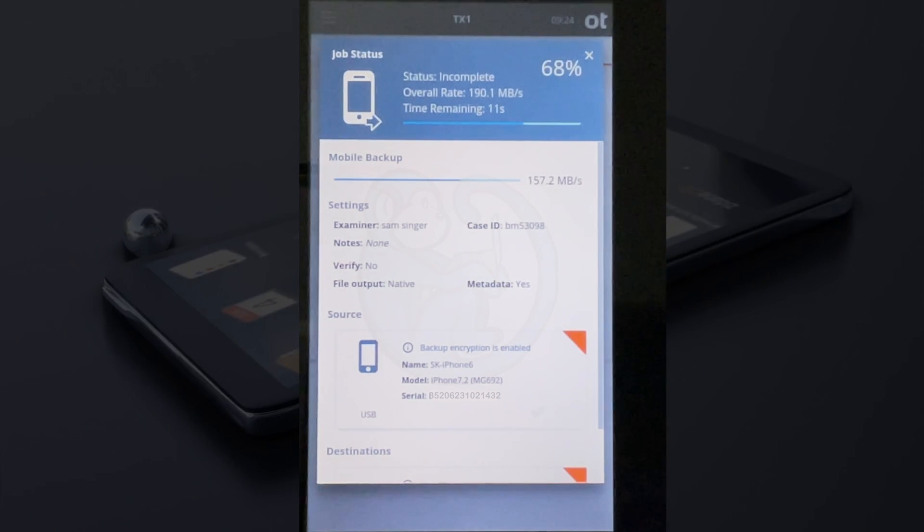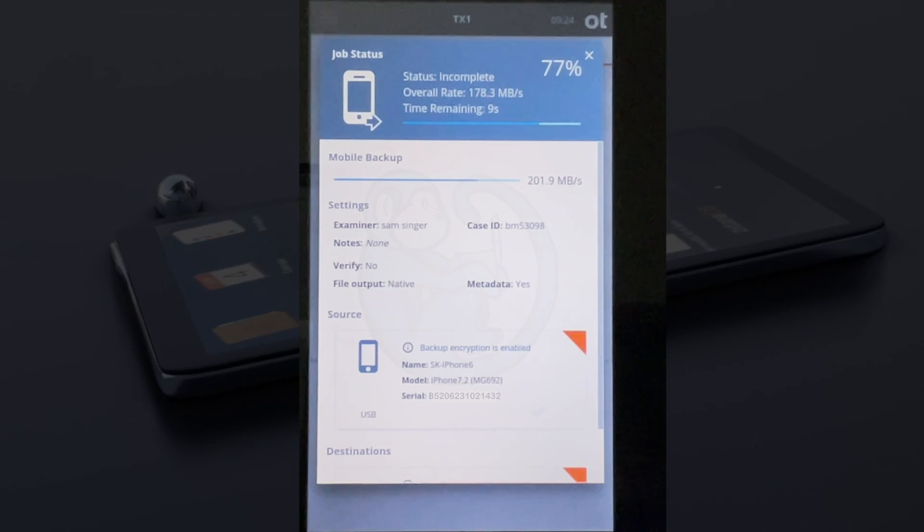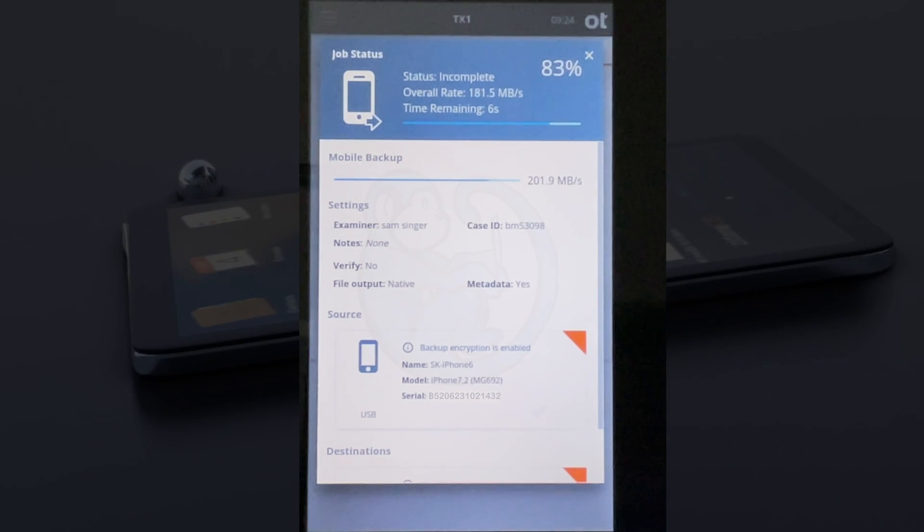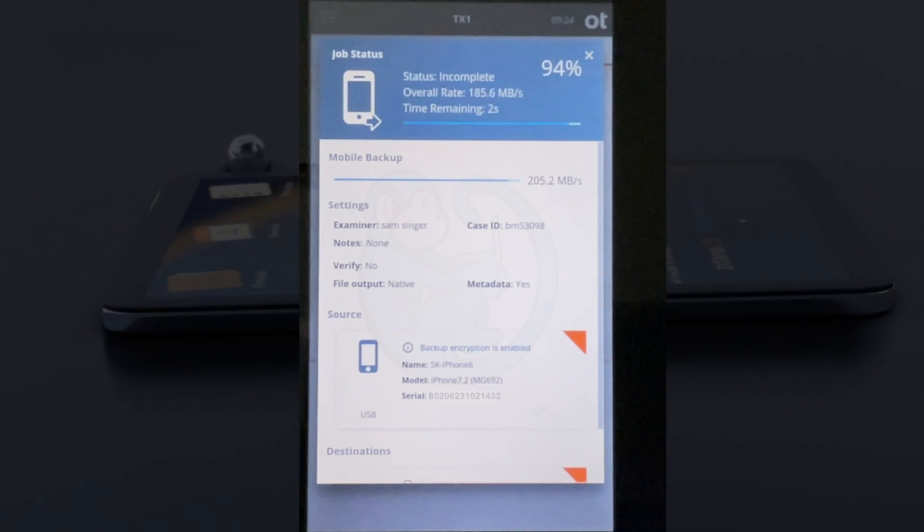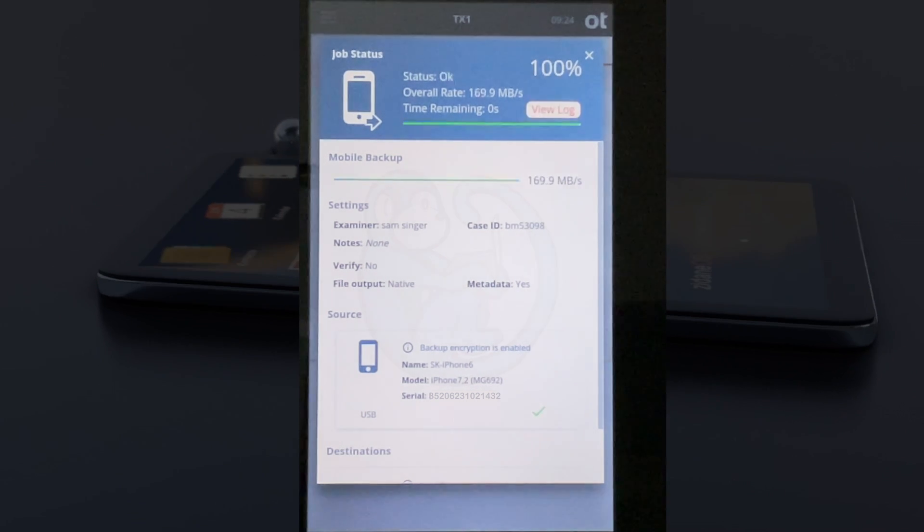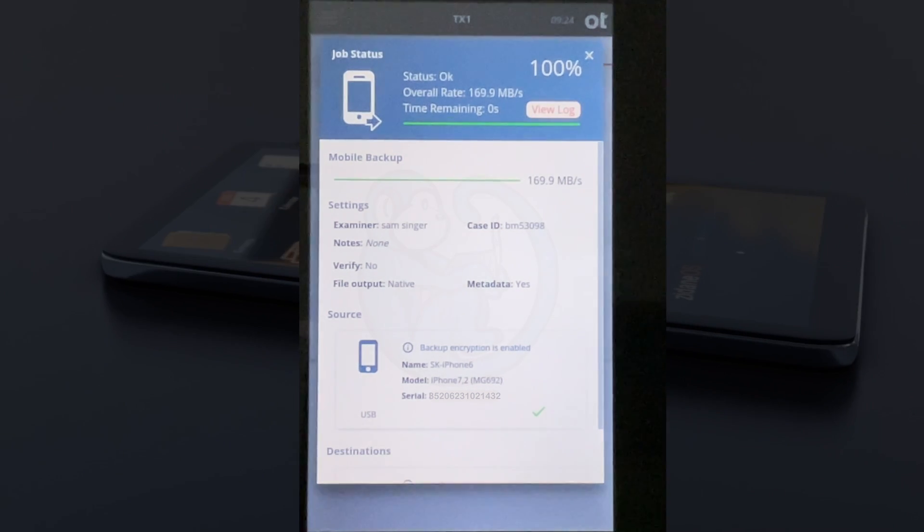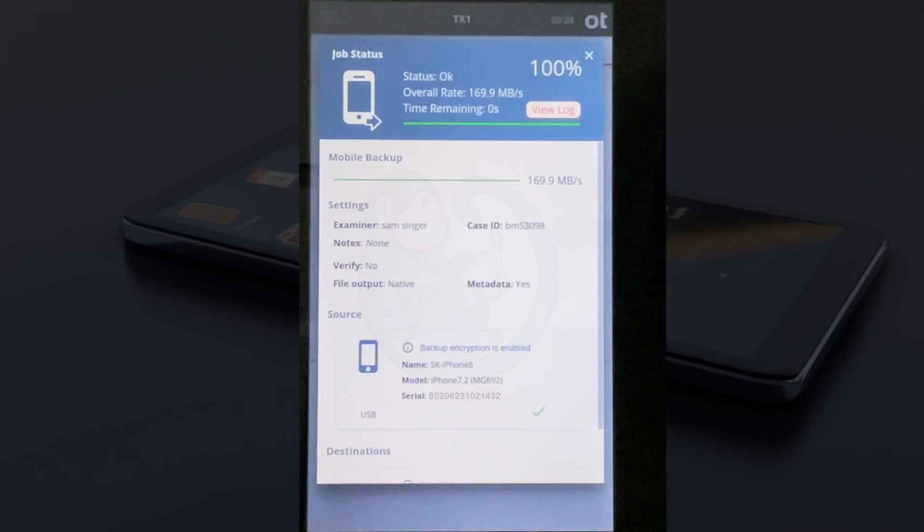In my case, I have about five gigs of data on this phone, so it took about five minutes to extract. Your mileage may vary. When it's done, we get a chance to look at the log.